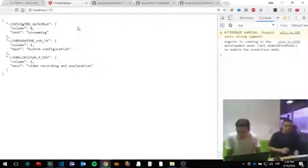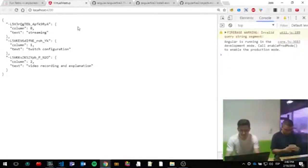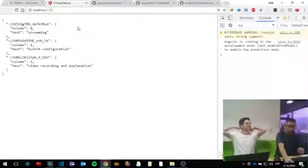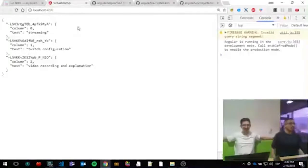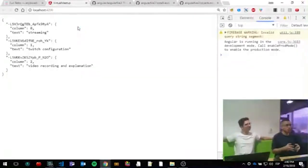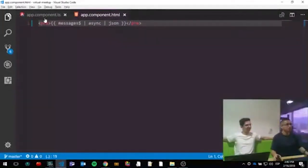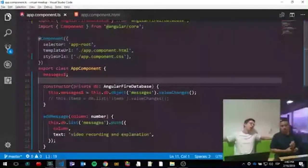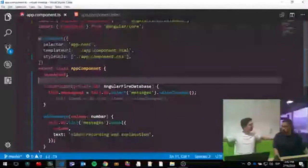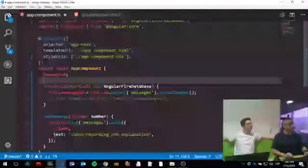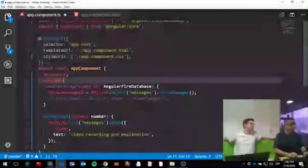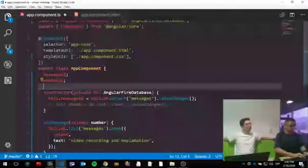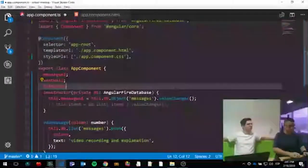The timer rings — 20 minutes are up, it's Carlos's turn. Now we need to split the messages into their respective columns. We'll create three observable variables: 'wentWell$', 'toImprove$', and 'actionItems$'. The suggestion is to use RxJS observable operators to map and filter the data into separate groups.